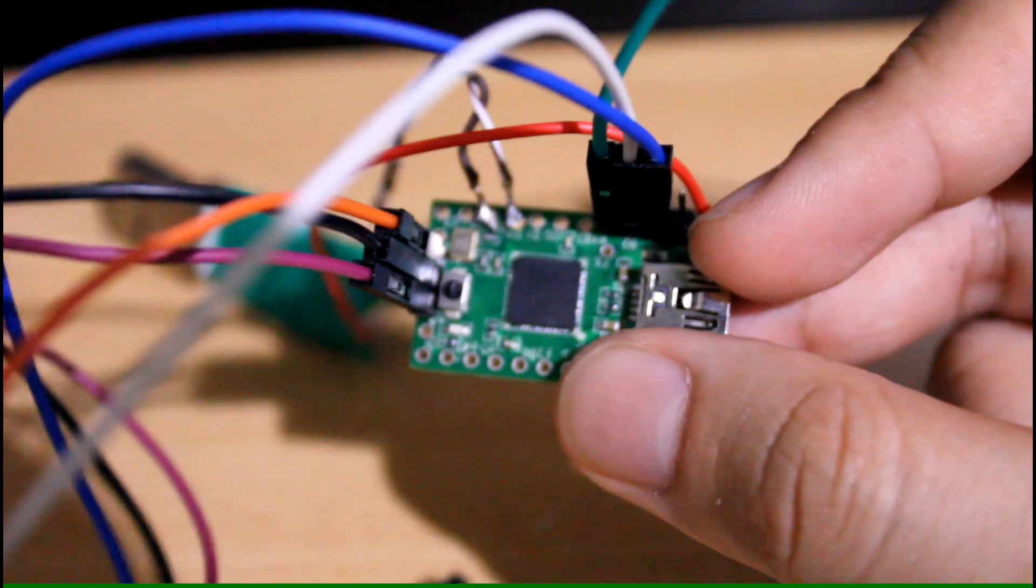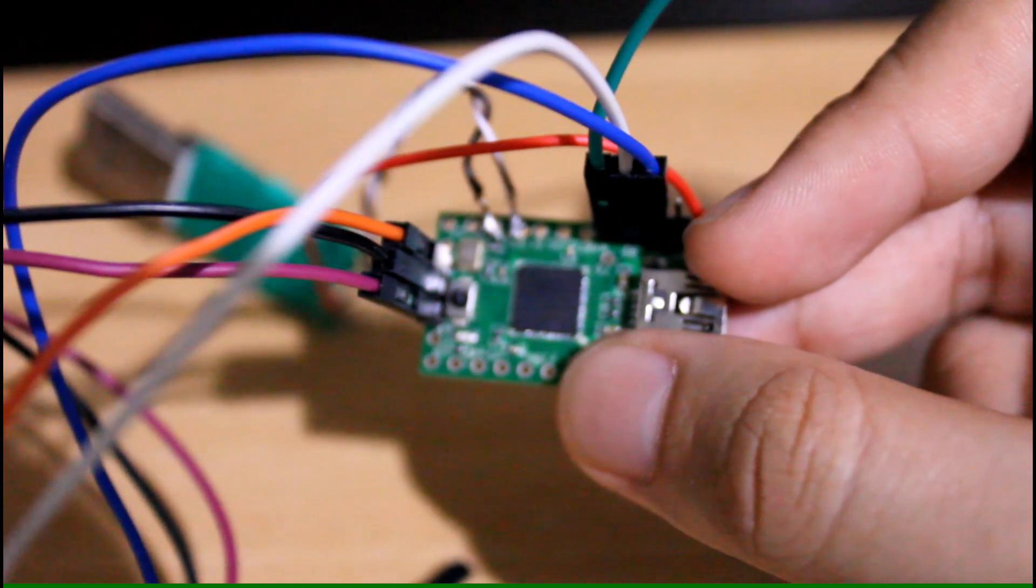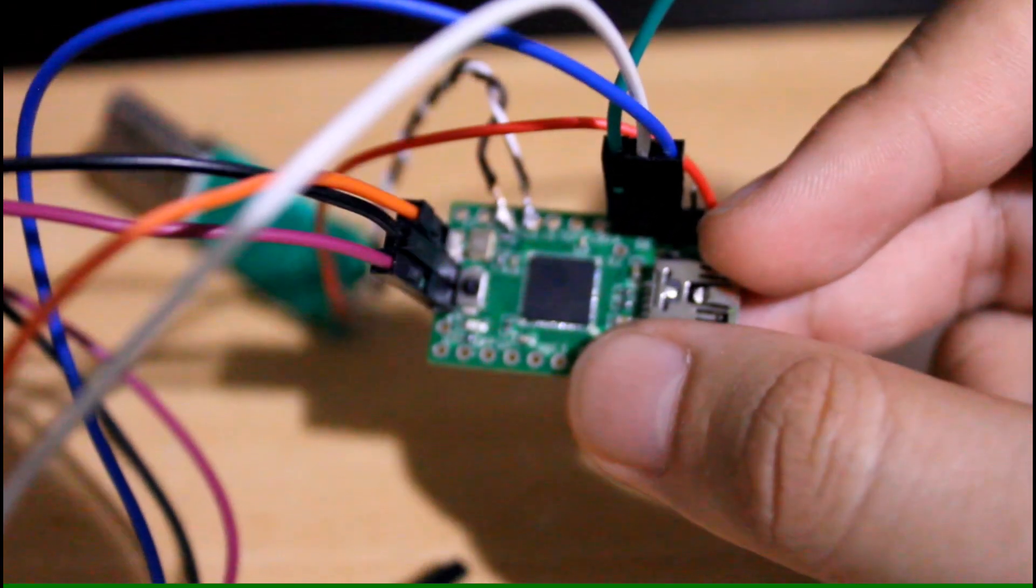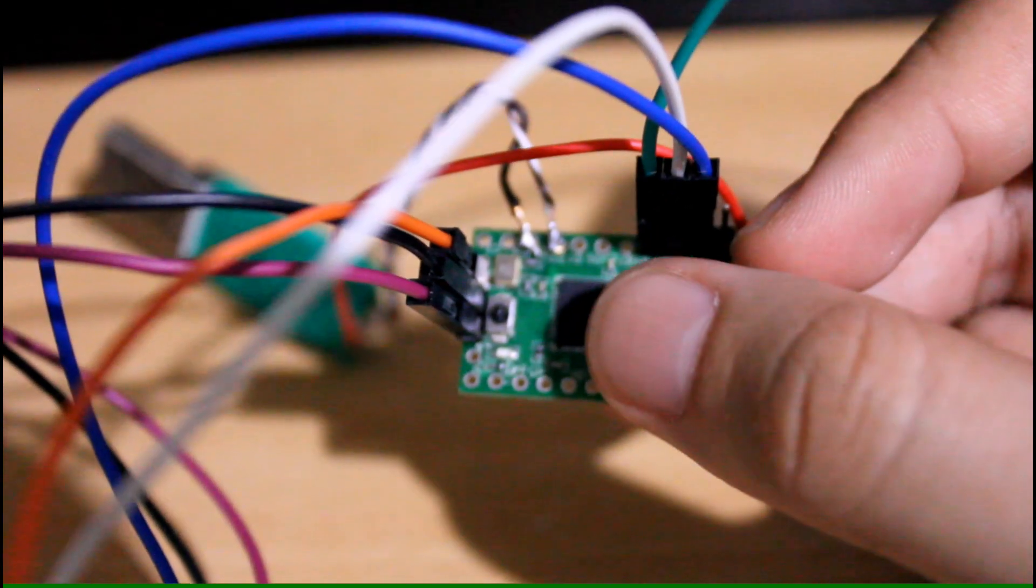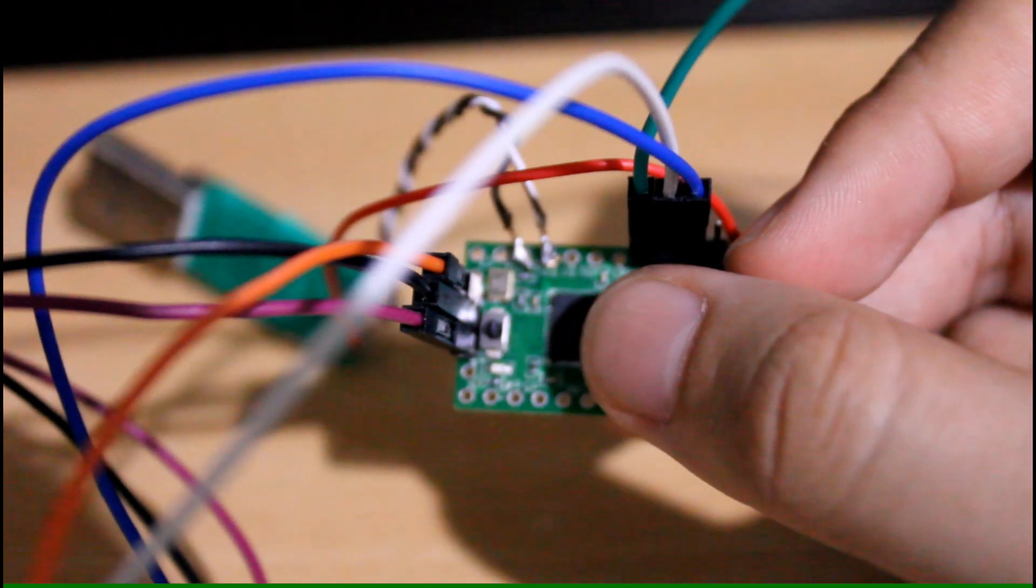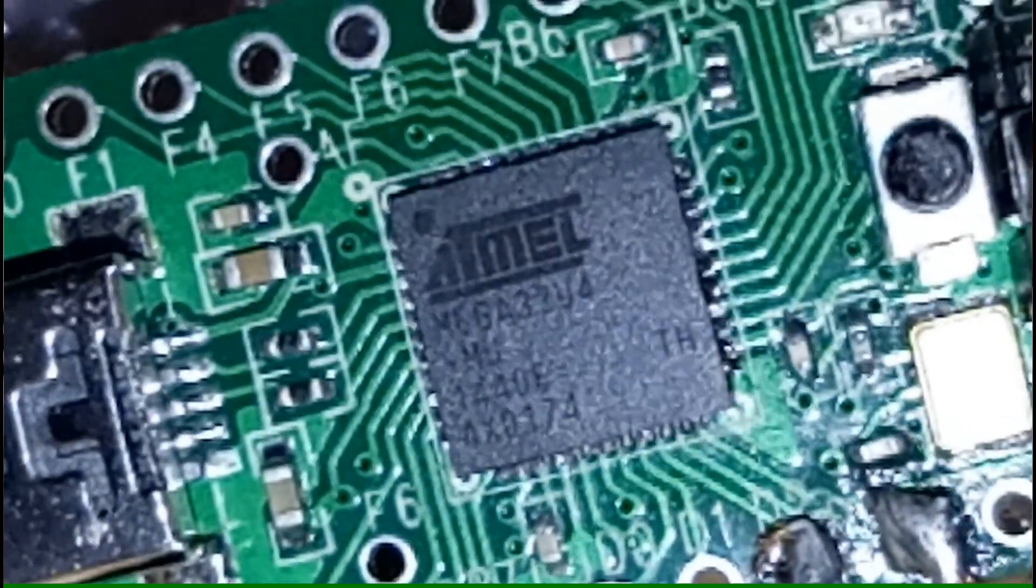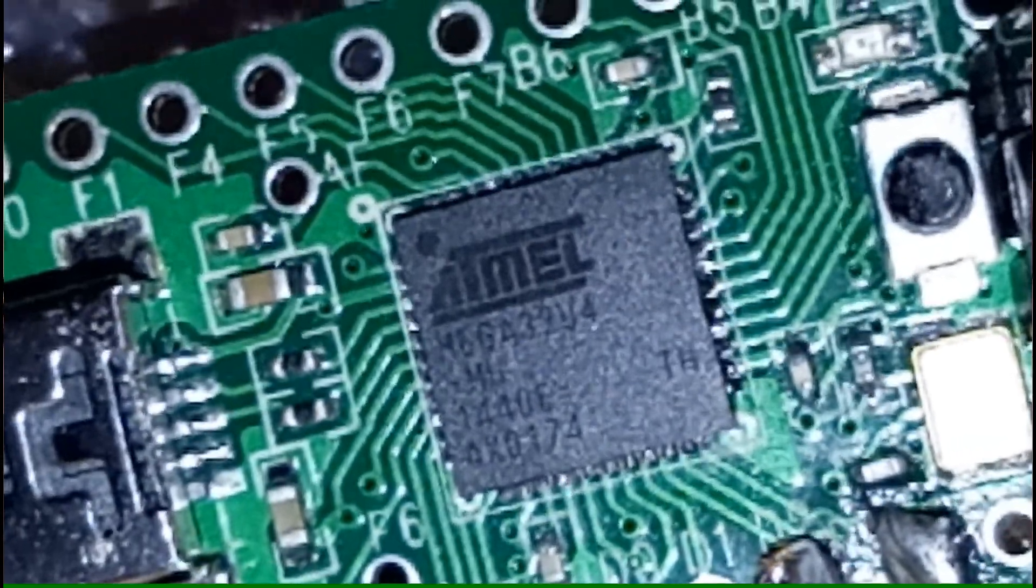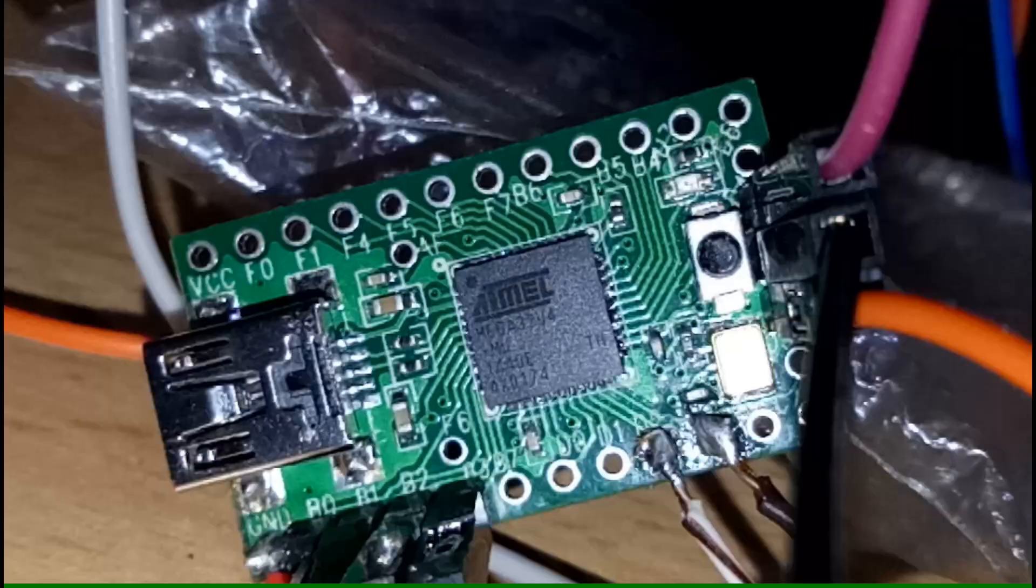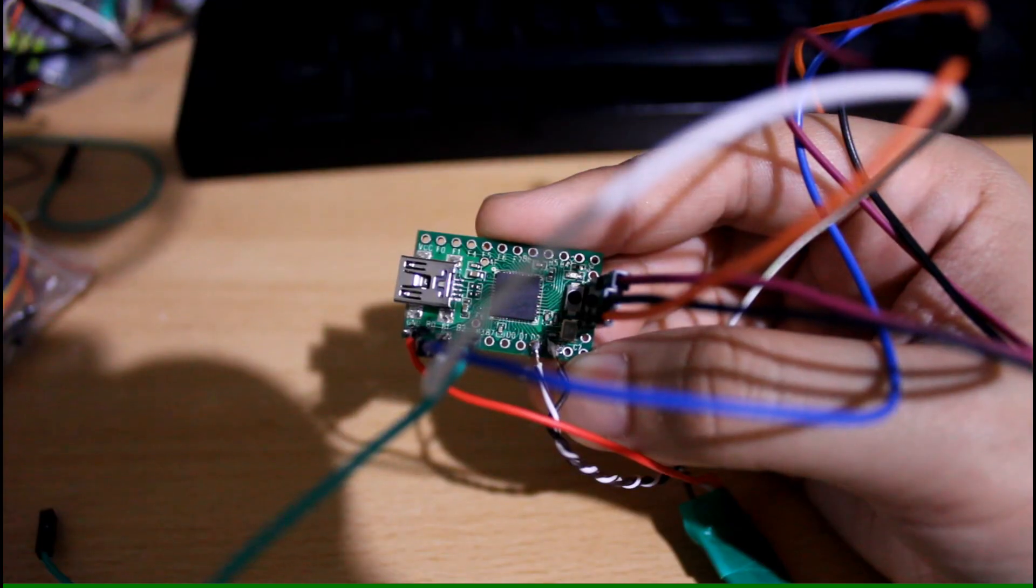So I just threw it into my drawer and left it for years. Until recently I was working on a project and I needed an Arduino compatible Pro Micro. So I went through my drawers and found the Teensy and saw that it had the same chip as the Arduino Leonardo and the Pro Micro boards. A Mega32U4 chip produced by Atmel.